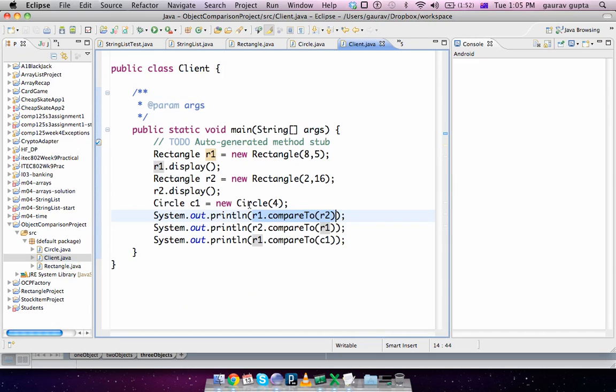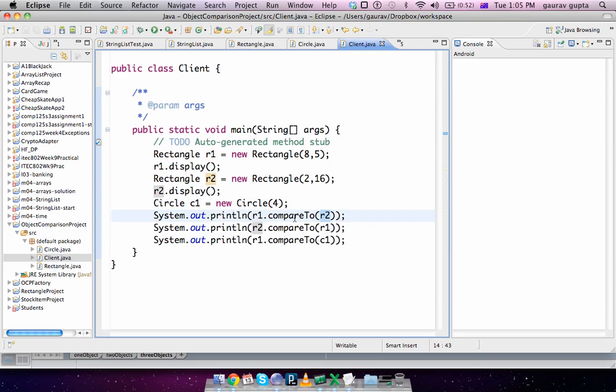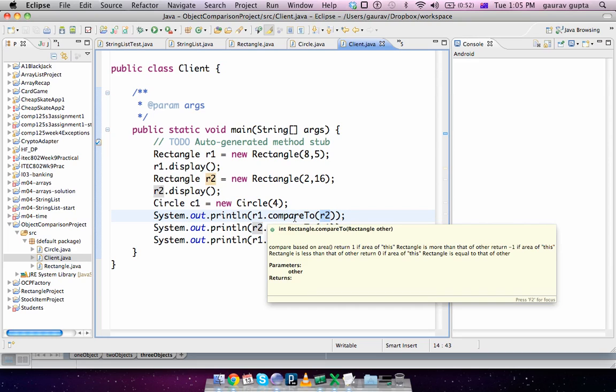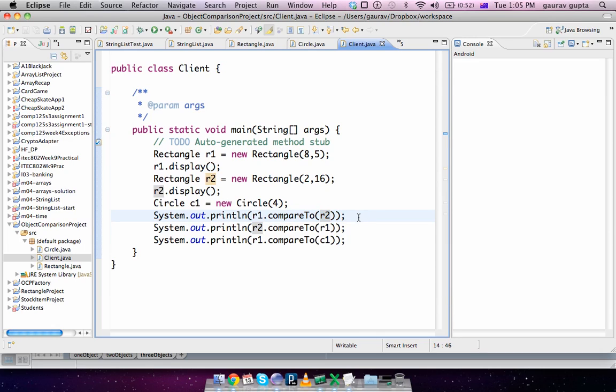Which means r1 is more than r2. So compareTo is a built-in Java method which is used by the built-in Java methods that order items as compared to each other.